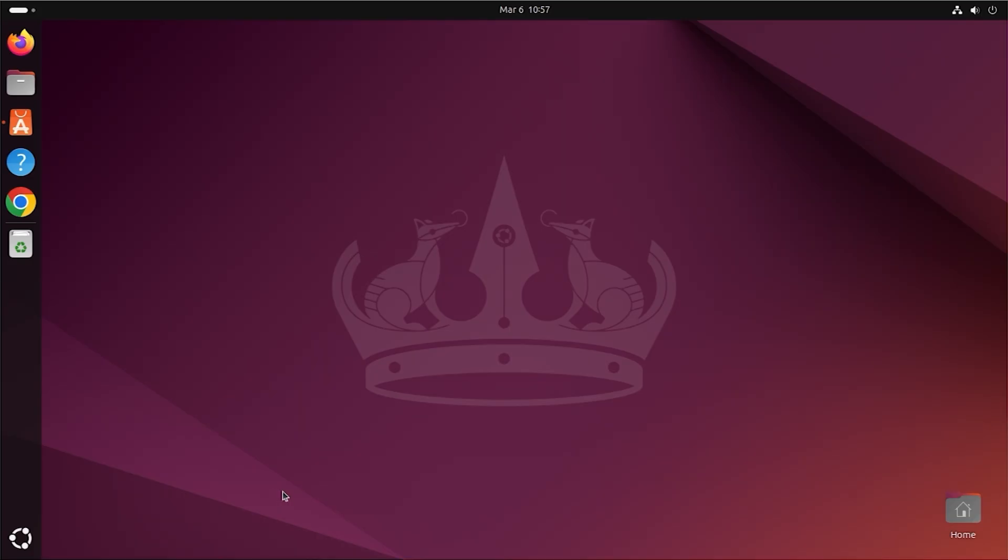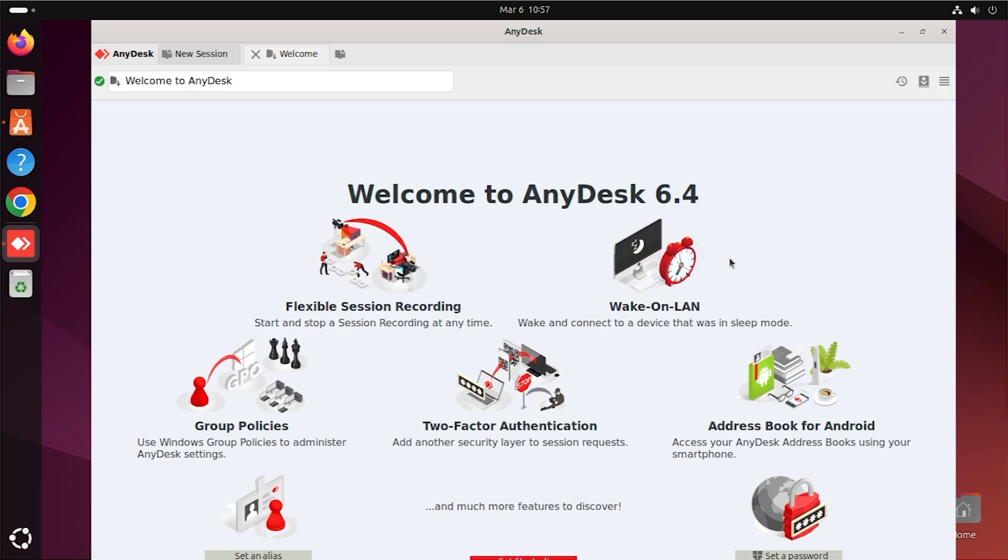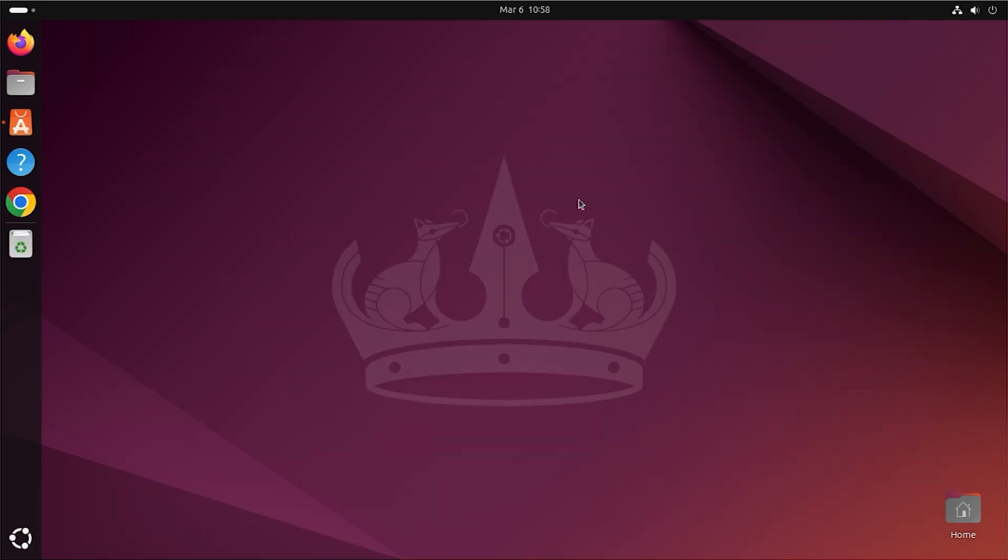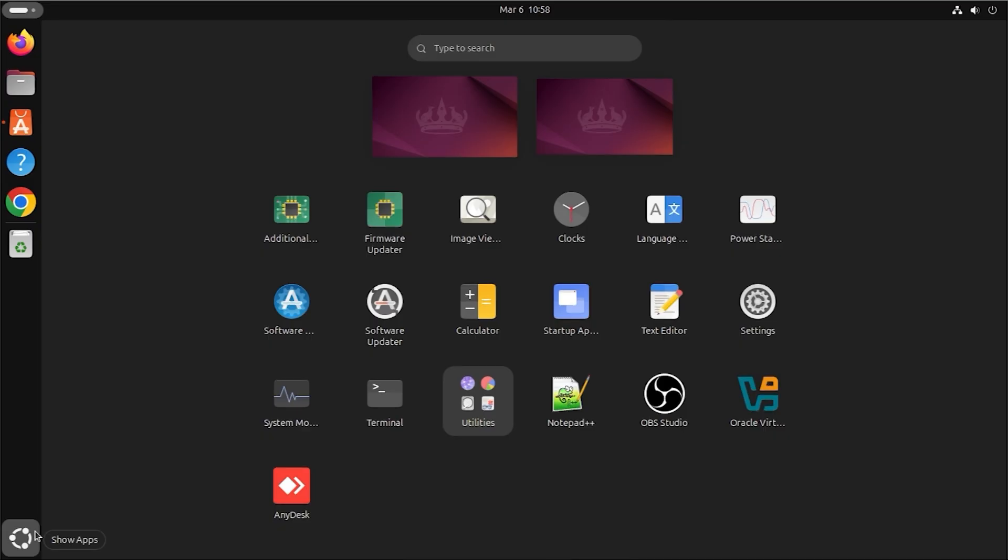Click on the AnyDesk icon to open the app. First time launch, you will see the welcome message and your AnyDesk ID.